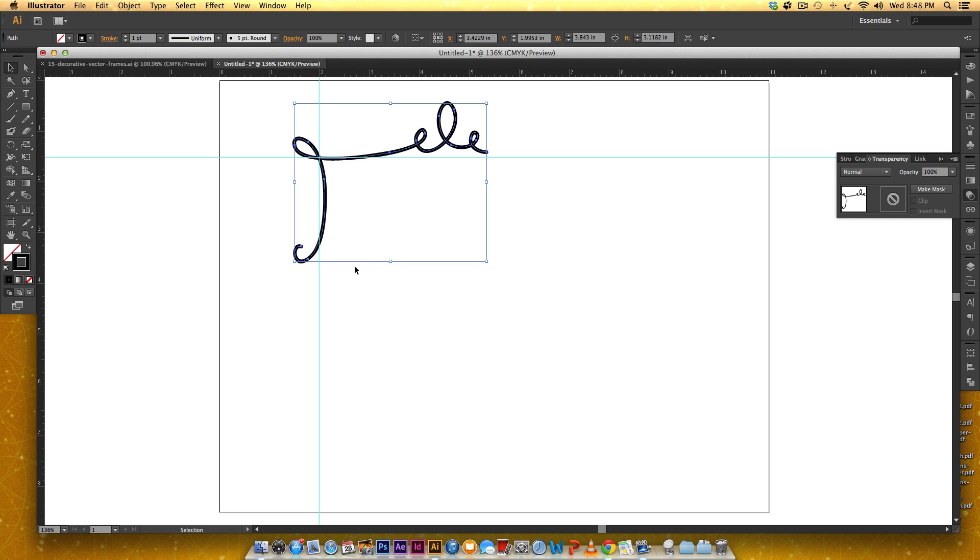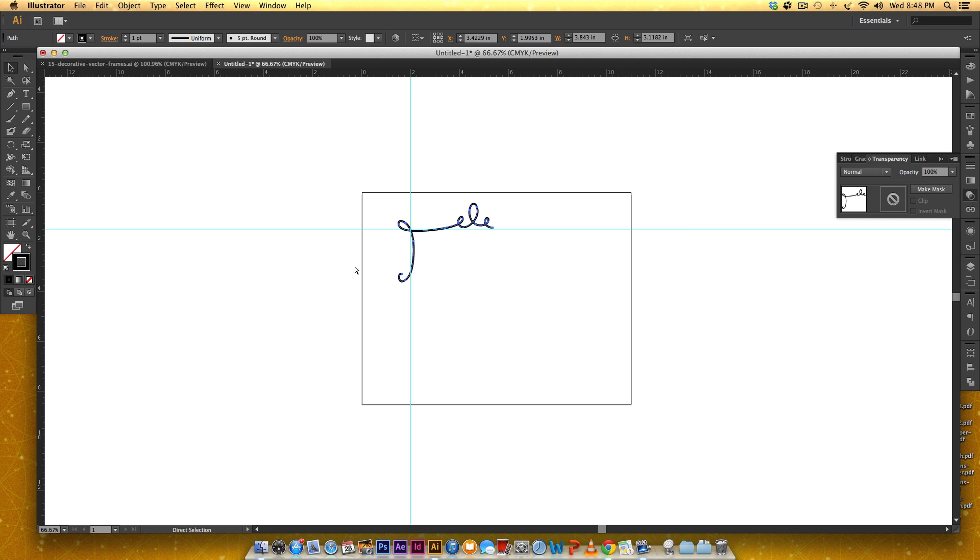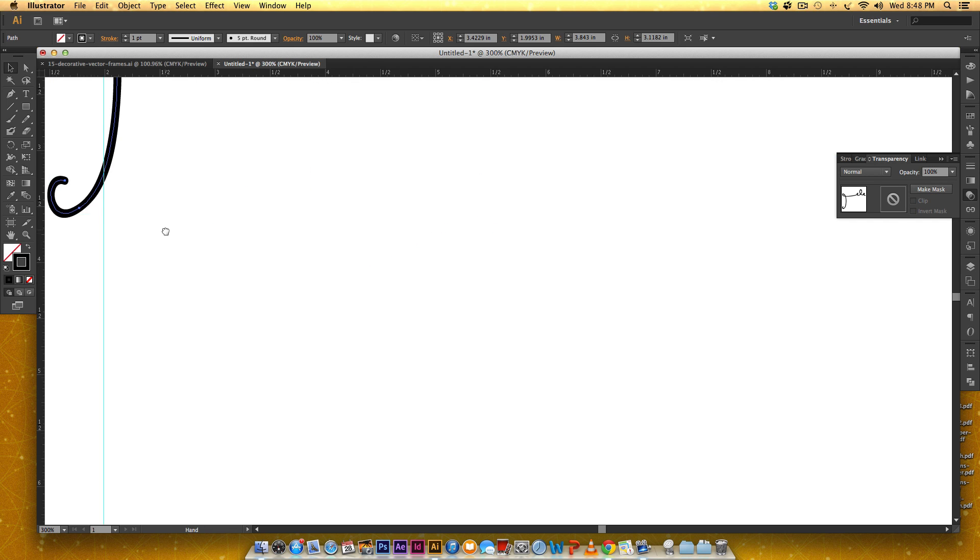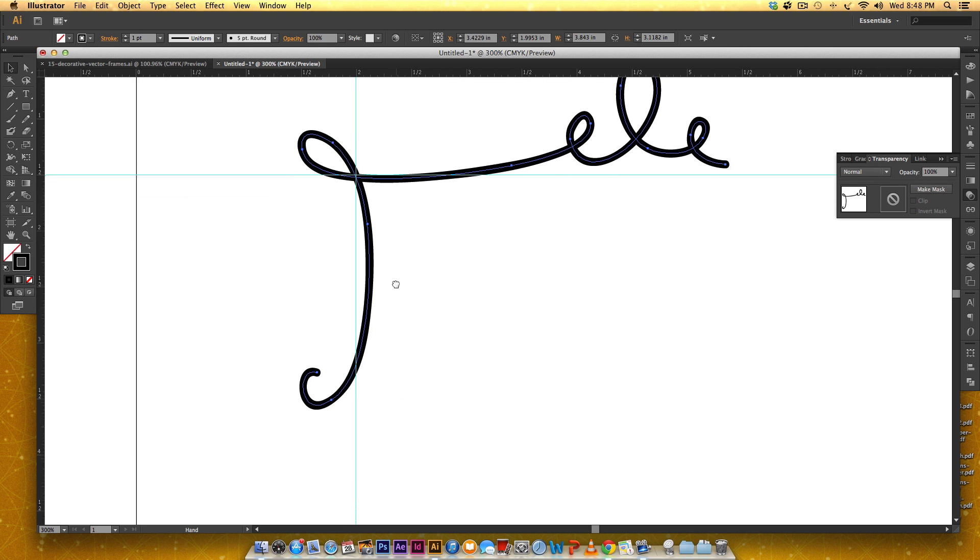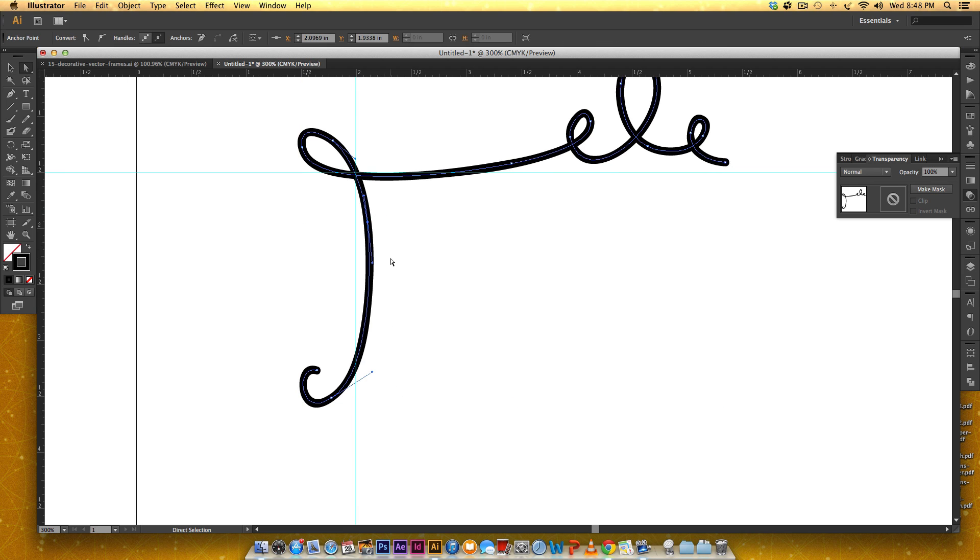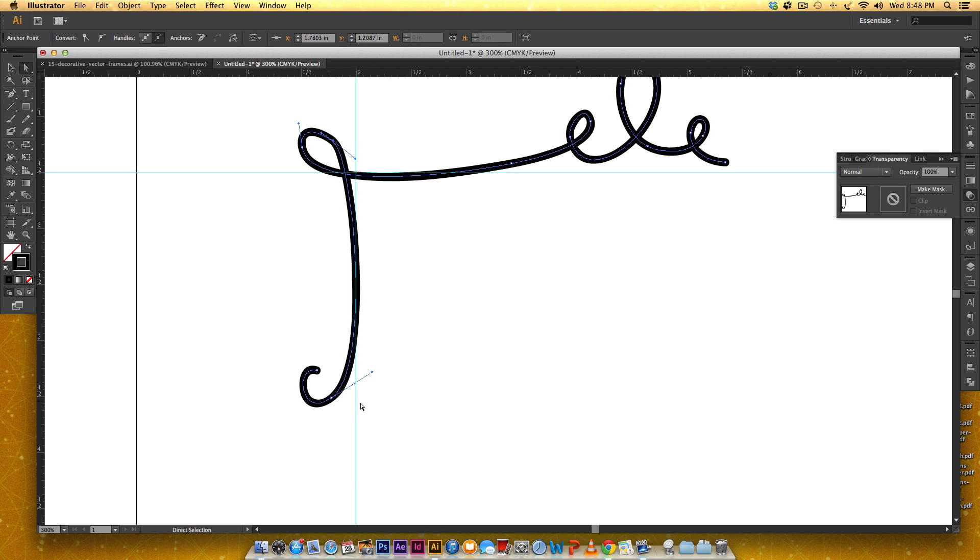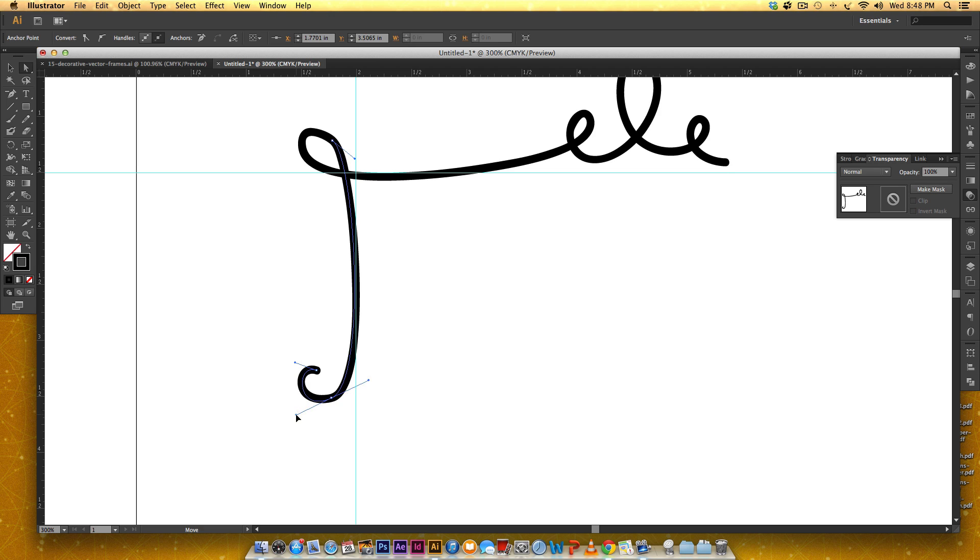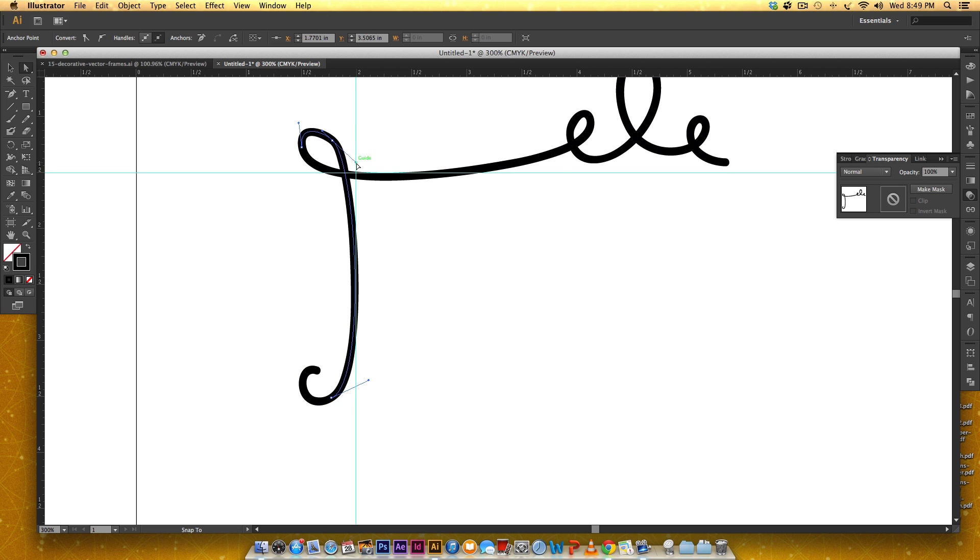I'm just gonna zoom in here a little bit and I'm gonna take a few points away just using my pen tool, this is my direct select tool. I just want this to be a little straighter so that helps this to be a little smoother up here.